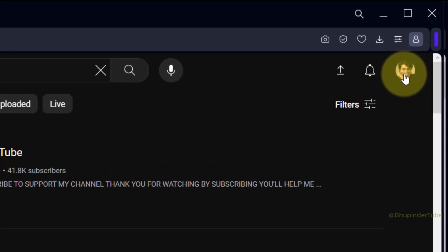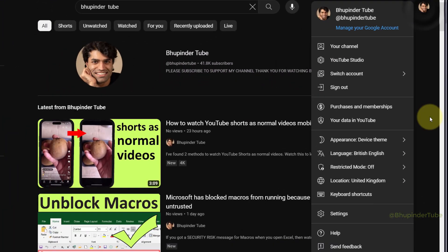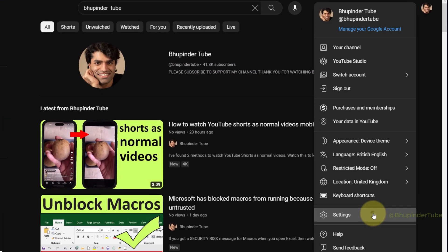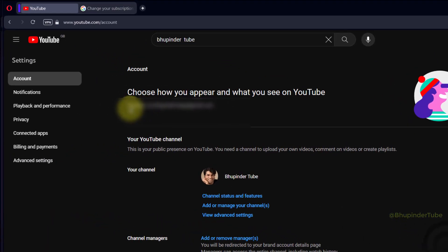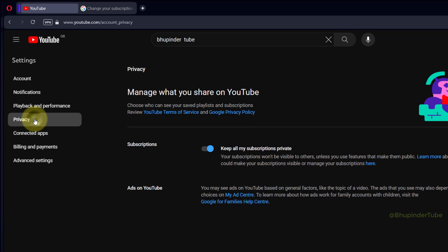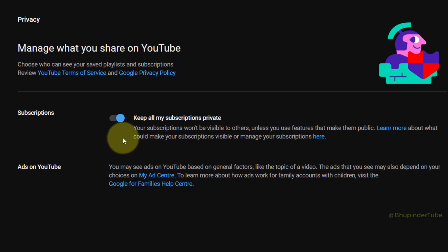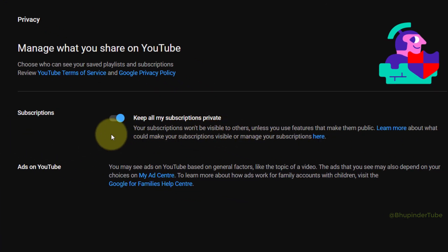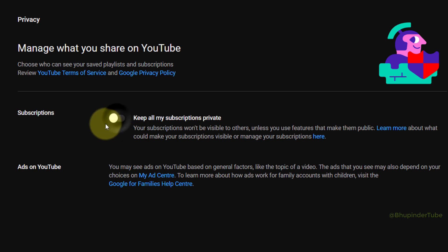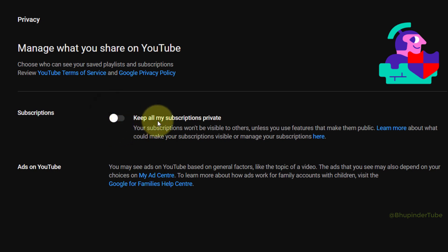Click on your profile icon, select Settings, then select Privacy. Here you can see I have set up my subscriptions as private. If you click on it, it would turn off the private toggle and would make your subscriptions public.